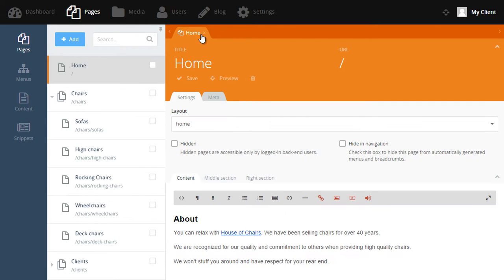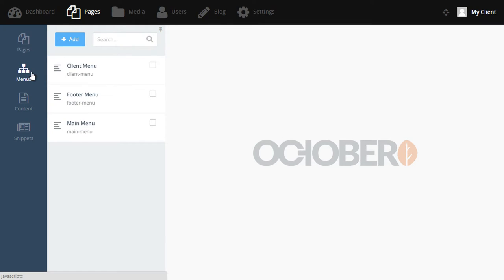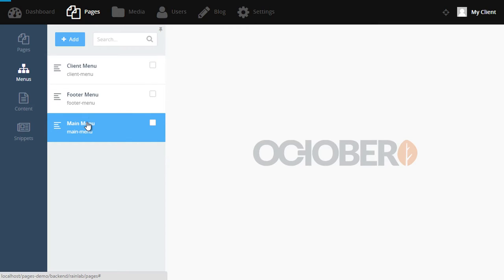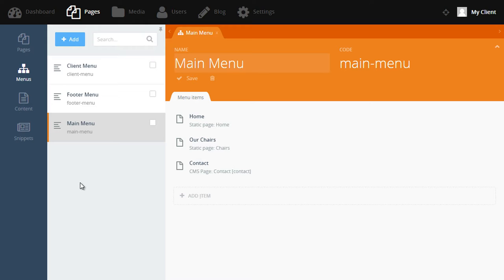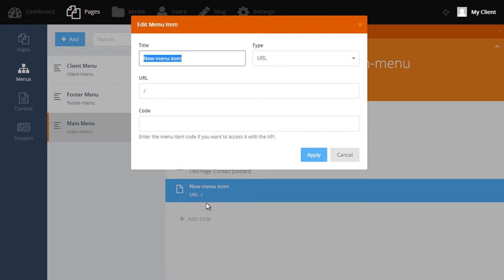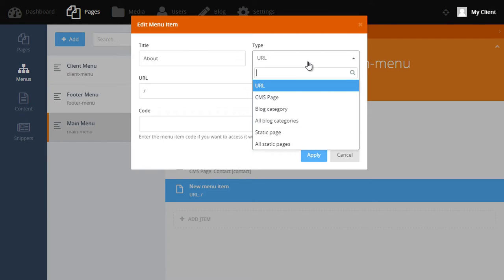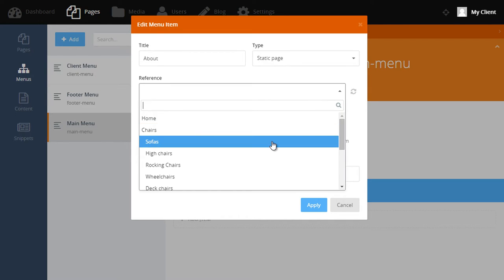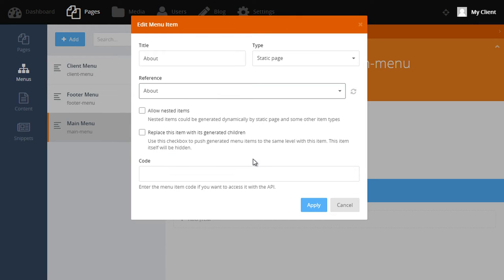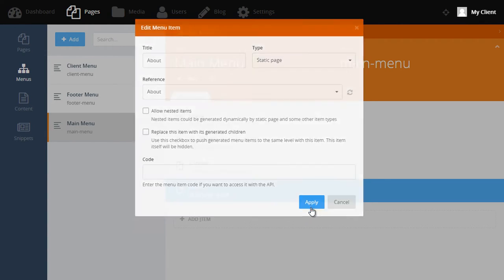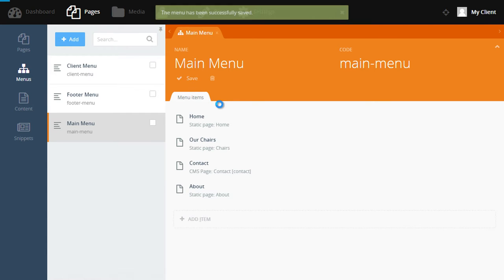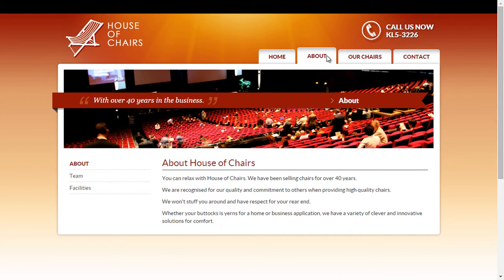Now let's move on to menus. If we select the menus item in the left hand side, you can see that there are three menus. Let's open the main menu. Here we can see the three menu items that currently exist on the front end. We can add a new link to this menu by clicking add item. From here, we can give the menu item a title. So let's add a link to our new about page. So we'll enter about. Under this section type, we can select the type of link that we'd like to add to the menu. In this case, we want to link to a static page. From the reference drop down, we can select the about page that we created from before. All we do now is click apply and then save the menu. Now returning to the website, we can see the about menu item now appears in the main menu.